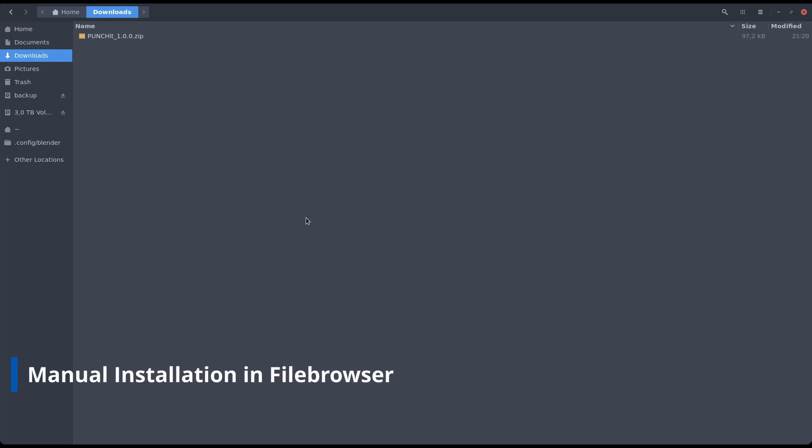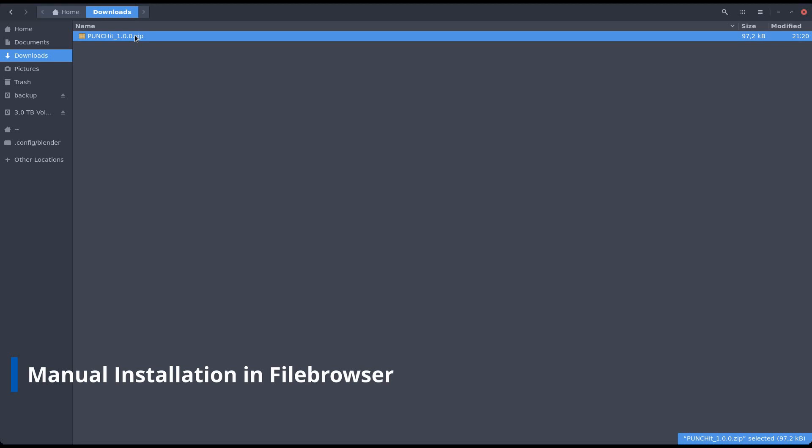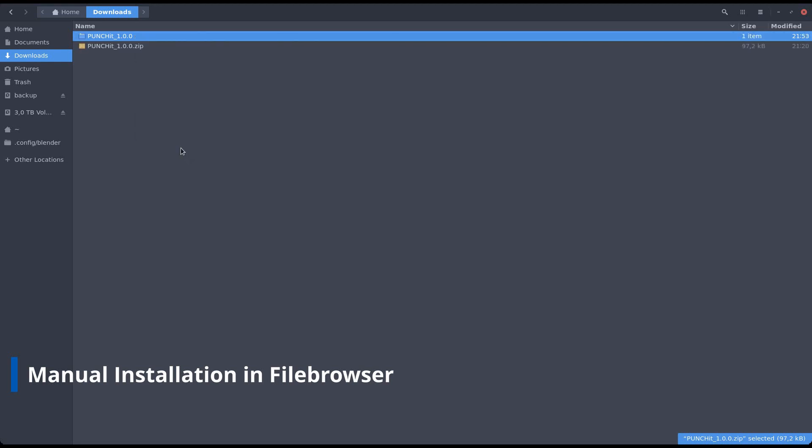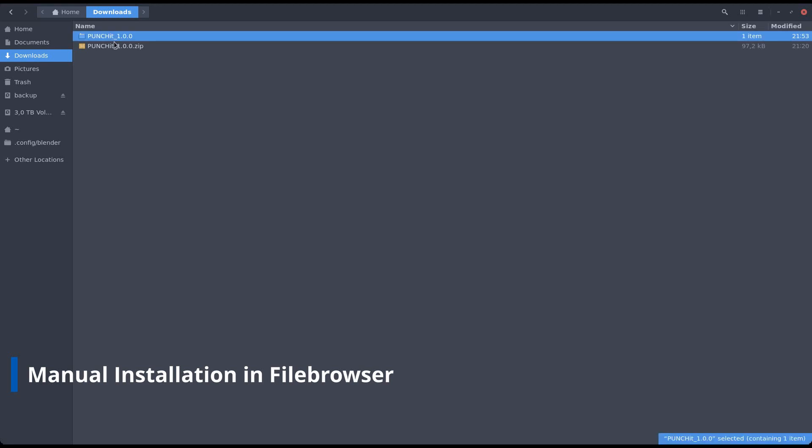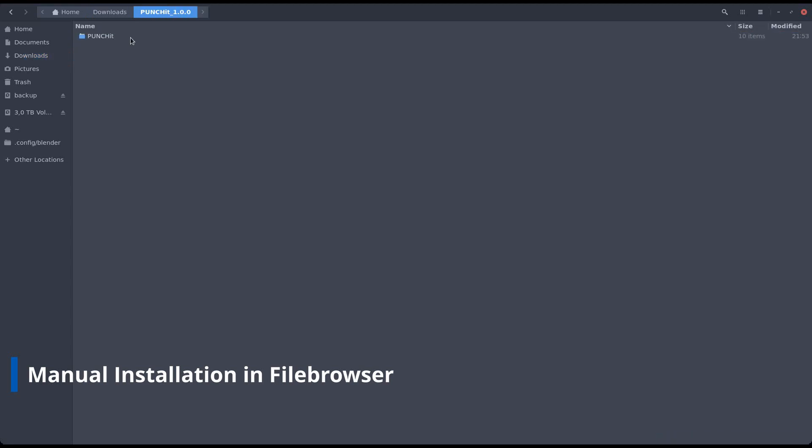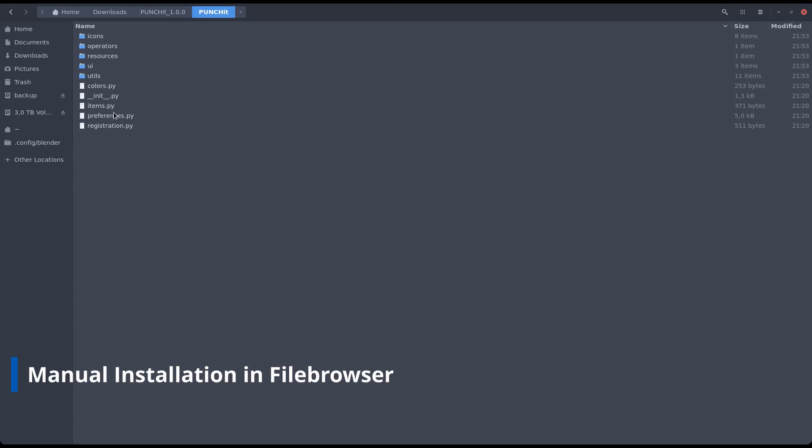The second installation method is the manual one, in your file browser. Navigate to your zip file and extract it. If you see a folder containing the version number, you need to go one level deeper. You are looking for a folder just called Punchit. It needs to contain the init.py file.